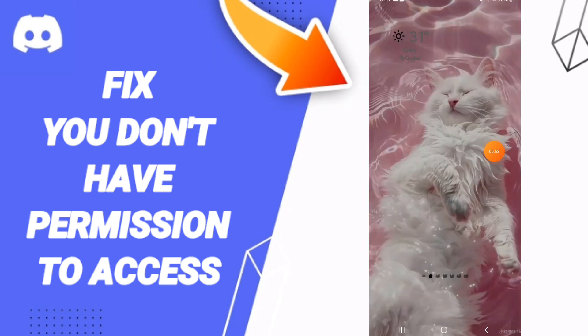In the end, you can turn off your phone and turn it on again to fix the problem. Please don't forget to support us by liking and subscribing. See you next time in another video, thank you.